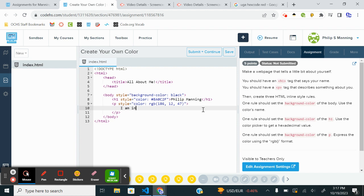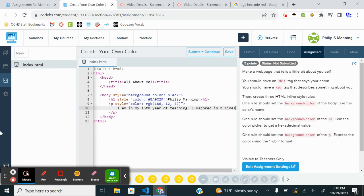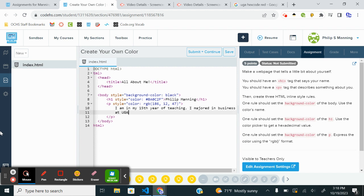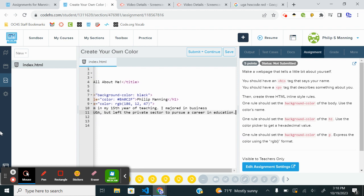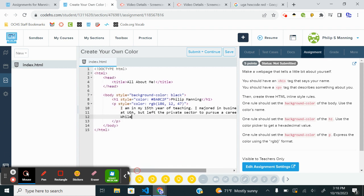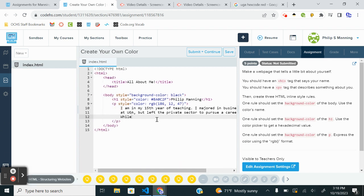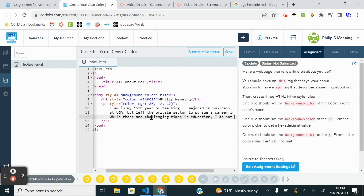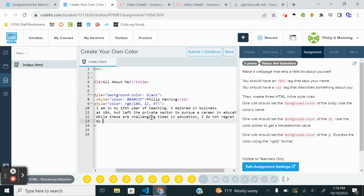Alrighty. I'm in my teaching. Teaching to a career in education. I do not regret my decision to become a teacher. Okay, it's a little bit about me.